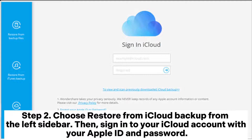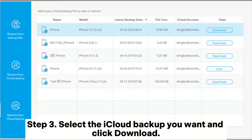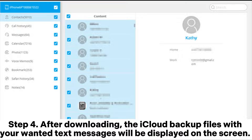Step two: Choose 'Restore from iCloud Backup' from the left sidebar, then sign into your iCloud account with your Apple ID and password. Step three: Select the iCloud backup you want and click Download.